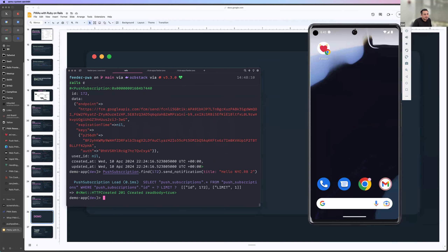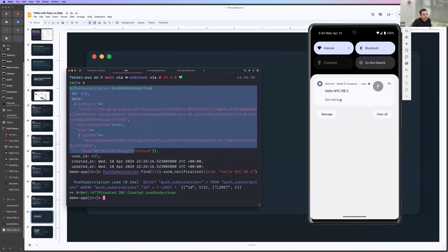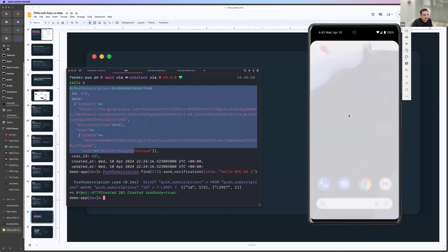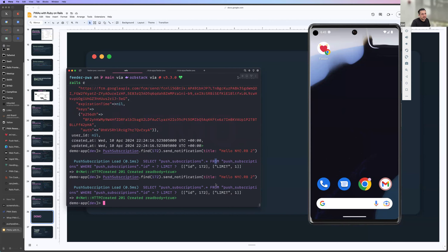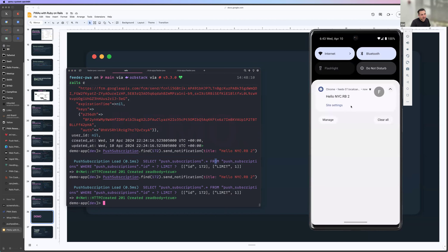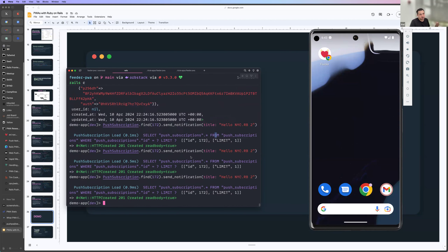Right there is that notification that just came in. This subscription object represents this Android simulator. The app isn't even open right now. If I send another push notification — there it is, my Android simulator got it again. That's pretty awesome — my web app can now, via communicating with Google's push service, send push notifications to the device even when the website and the PWA are closed.